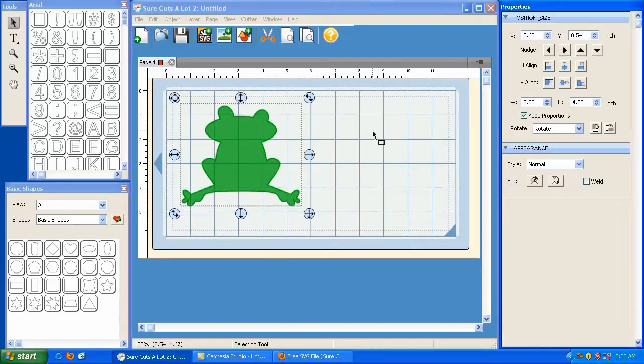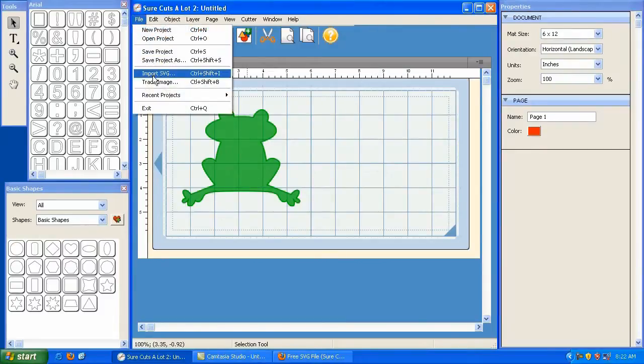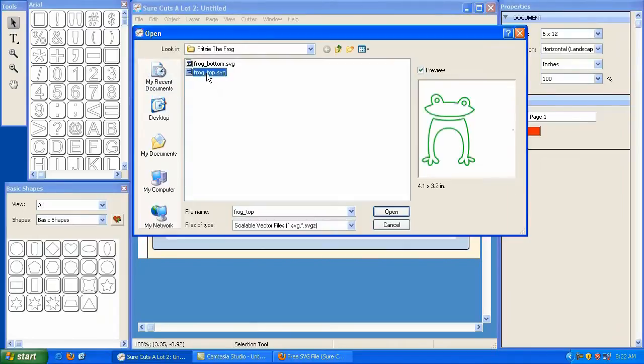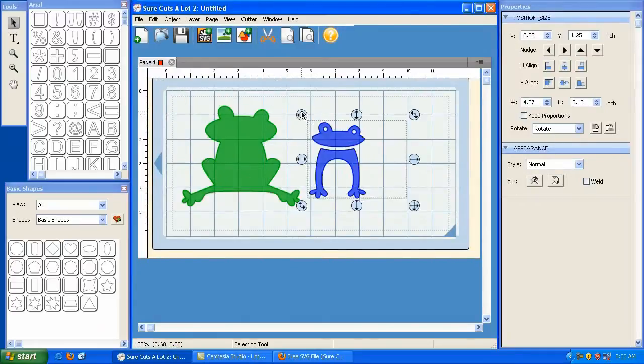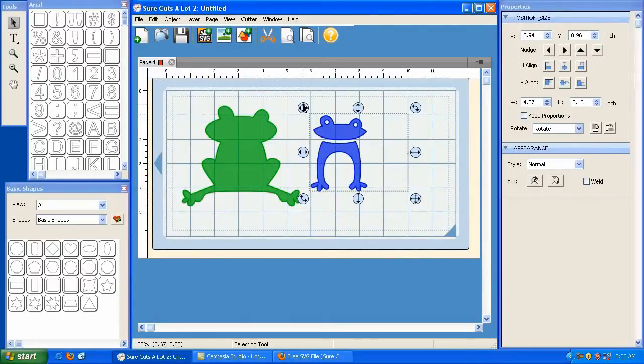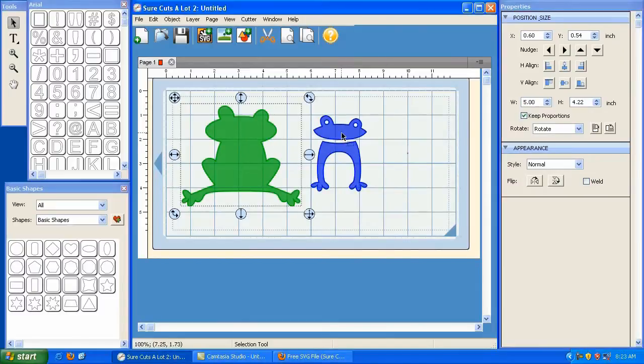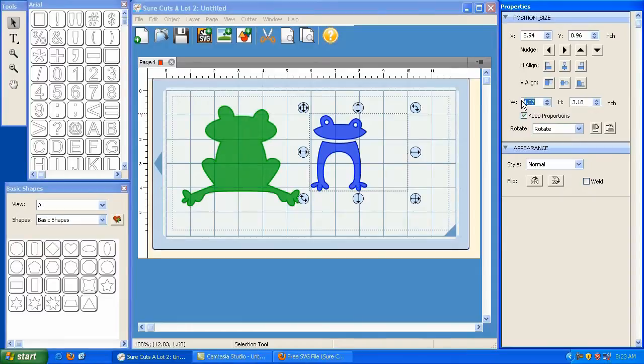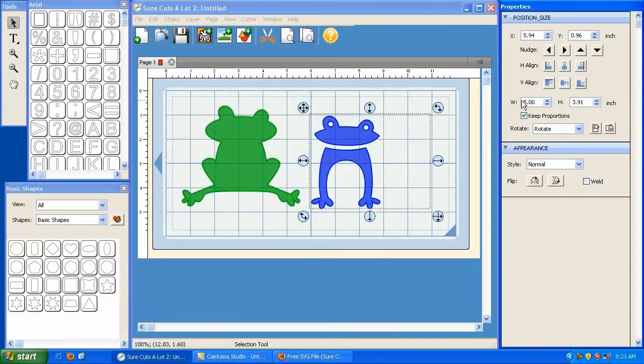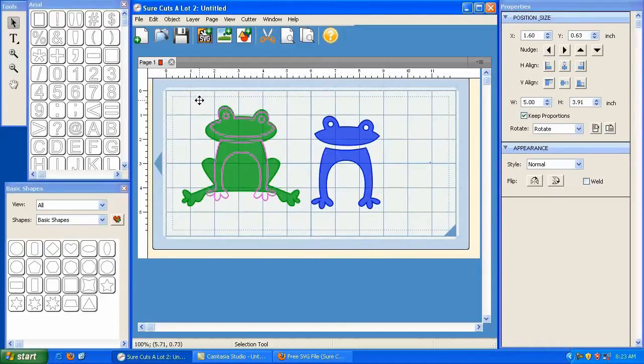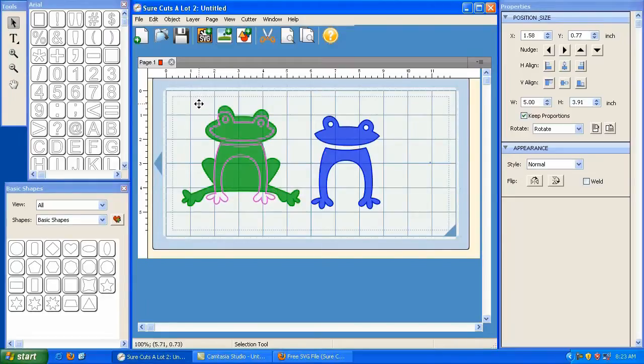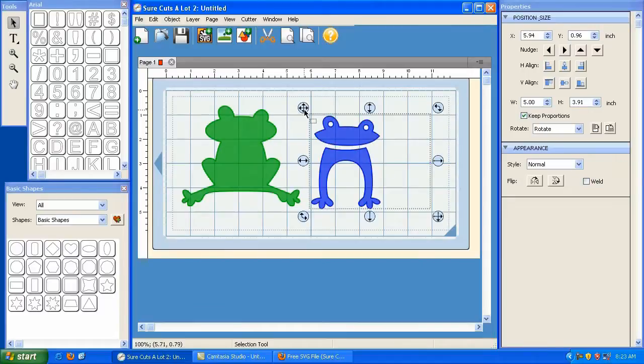Now I've got the bottom layer. I'm going to deselect him by clicking away from him. And now I'm going to go to File and Import SVG. And then I'm going to bring in the top of the frog. So I double click and there's the top of the frog. Now I'm going to click on this one just to make sure that he is 5 inches wide. Now I'm going to click here, Keep Proportions, and type the number 5 into the width and hit Enter. And now you'll notice that if we take and drag him, that fits perfectly. So the top part fits right there and the bottom part fits right there. You can cut them out of two different colors of paper on one mat, or you can cut each piece out one at a time.